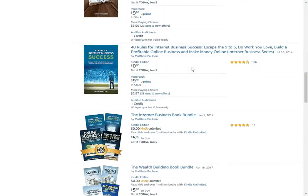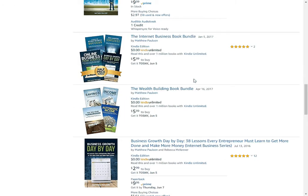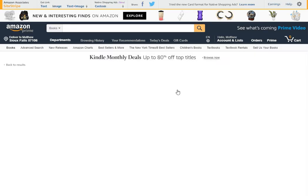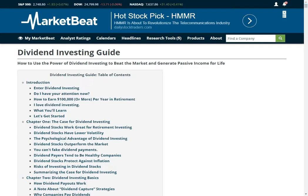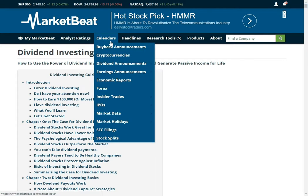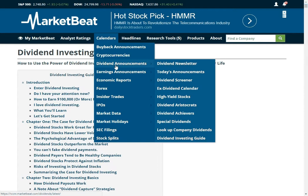Amazon actually kicked us off Kindle for this book because we put it on our website for free — they didn't seem to like that. But if you really want the Kindle version, you can scroll down and grab this wealth building book bundle and read it in there. I think it is only like 6 bucks. Why not just read it for free on our website? Certainly check that out. If anybody ever asks you how to invest in dividend stocks, send them to our dividend investing guide, which is just the full copy of my book. Certainly check that out.